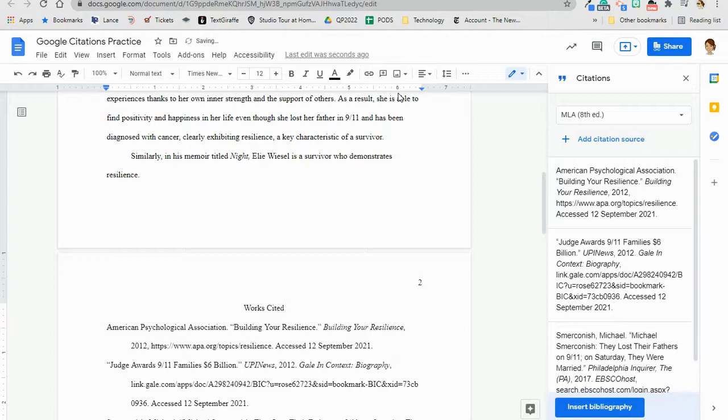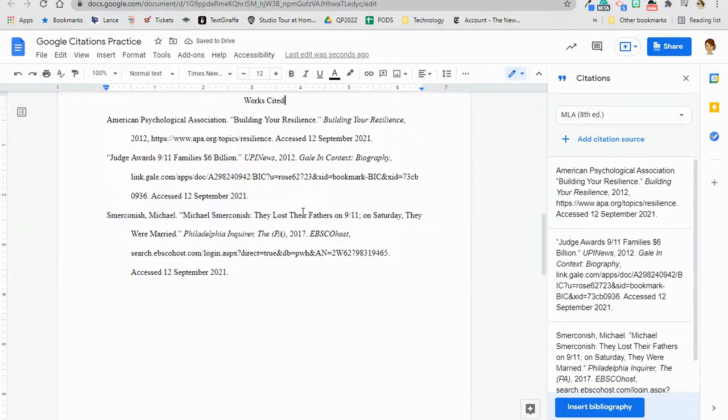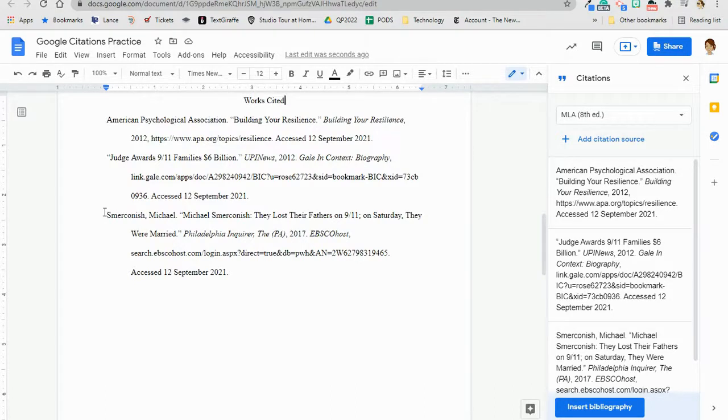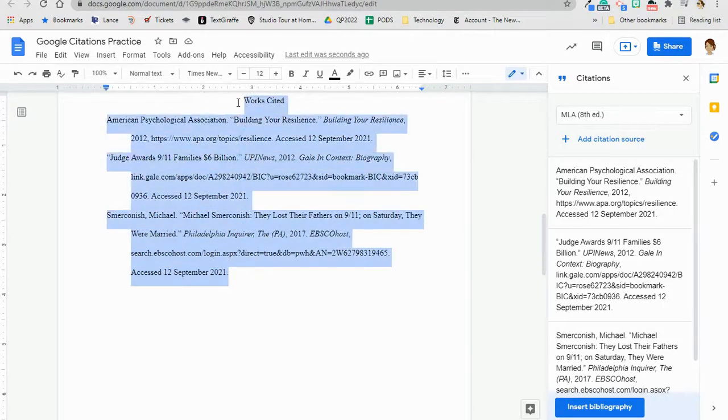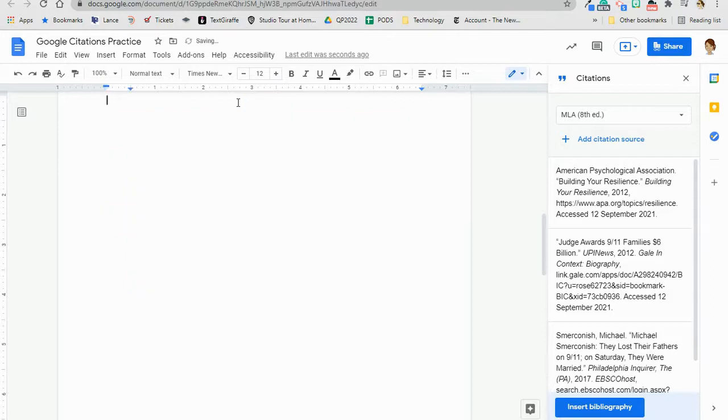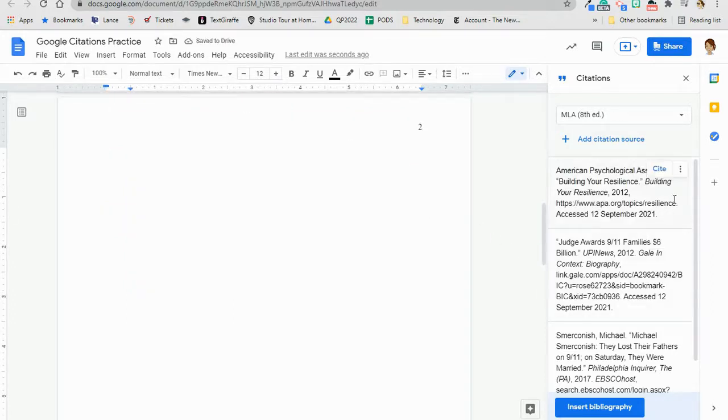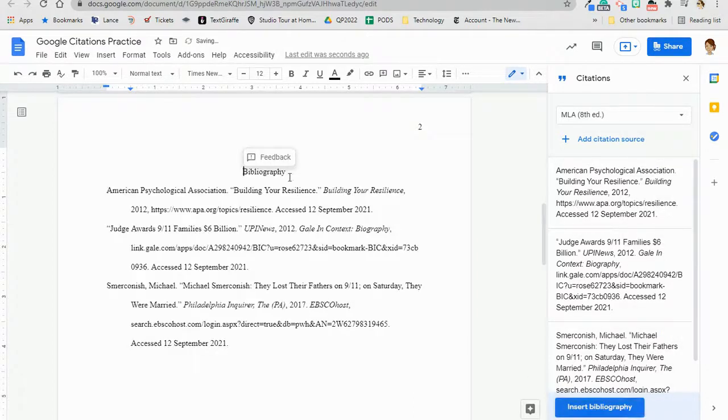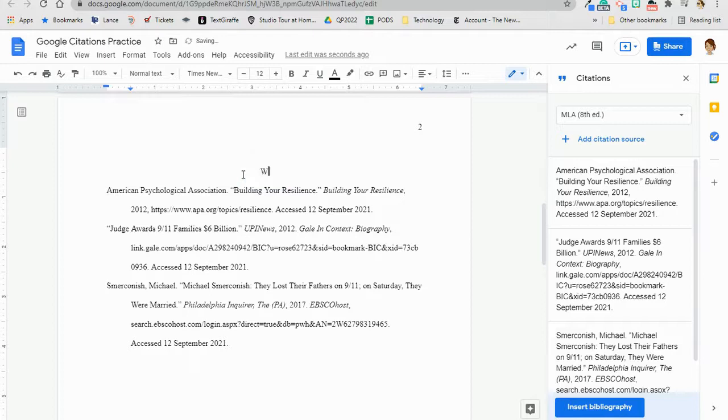Then, give your citations a once-over to make sure they look the way you want, and you're all finished. If you notice something that needs to be changed when you're giving that once-over, or you add in another source and need to add a citation, the best approach is to delete your entire works cited page, make the necessary adjustments in the source in your citations tool, and reinsert the entire works cited page so that it's formatted exactly the way you want and with all of the information you need.